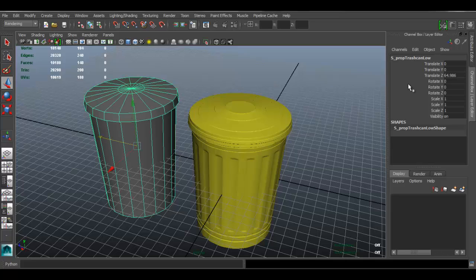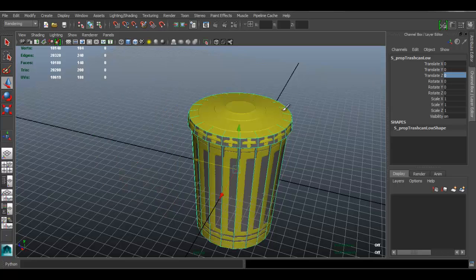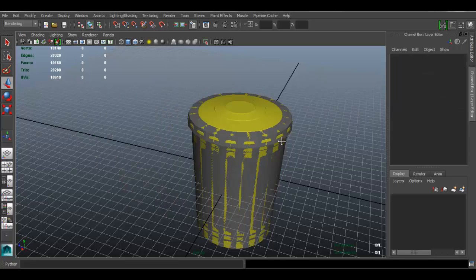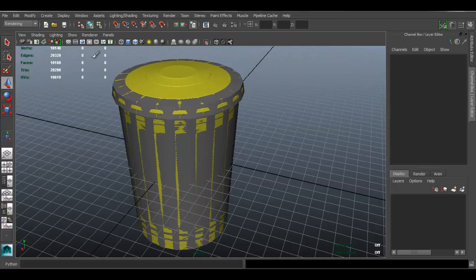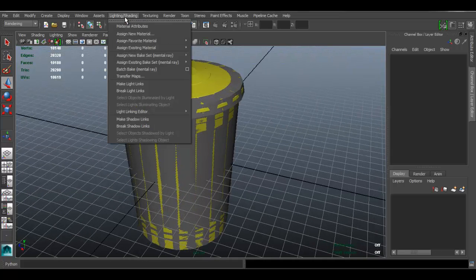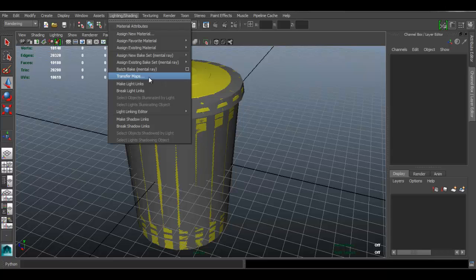Now click the model and to get it back to its position, use the Channel Box — you can see there's a transform here for Translate. Type zero there and it should go back to place. Now we can go to Lighting and Shading > Transfer Maps.